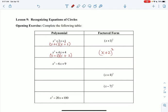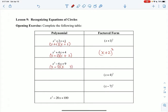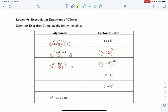x squared minus 6x plus 9: x times x is x squared, and 3 times 3 is 9. I need negative 6 as a middle term, so it's negative 3 and negative 3 — that multiplies to positive 9 and adds to negative 6. So it's just x minus 3 squared. Notice that all of these numbers came out to be half of that b term in ax squared plus bx plus c.